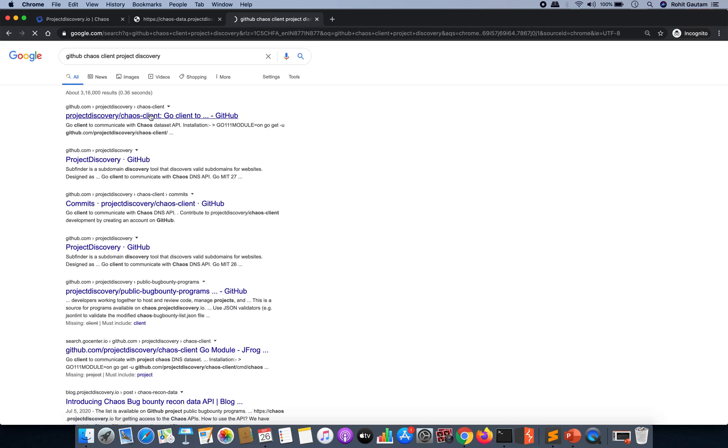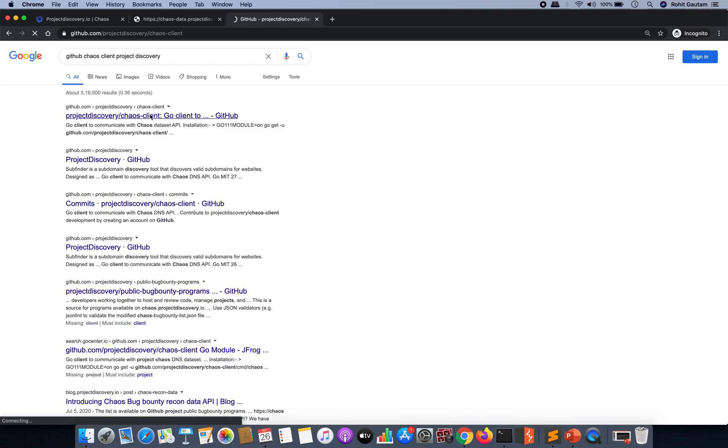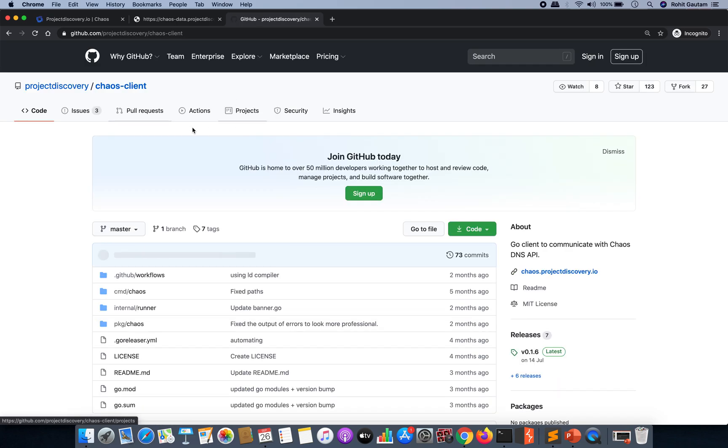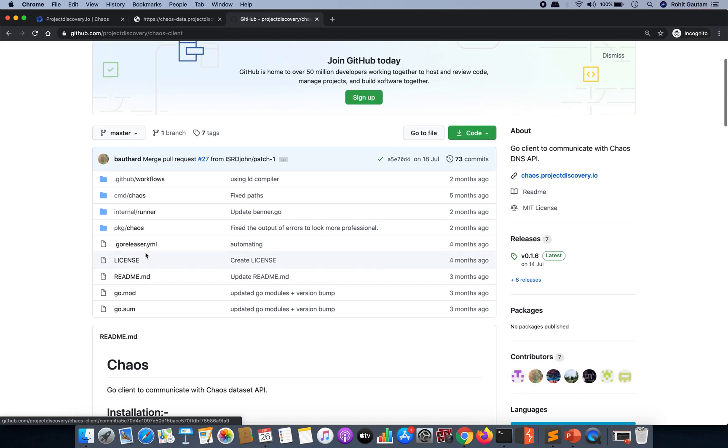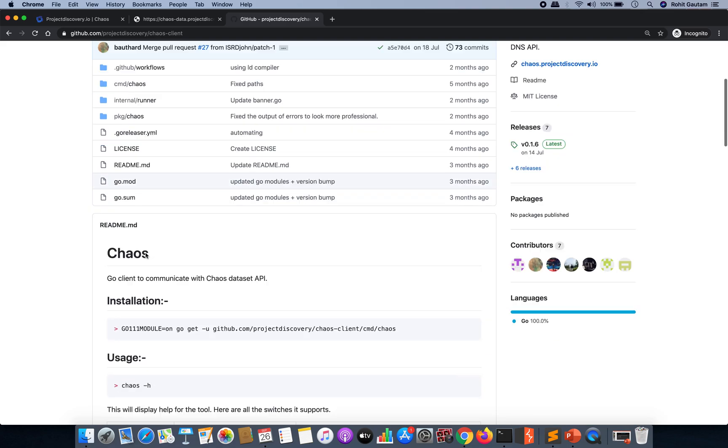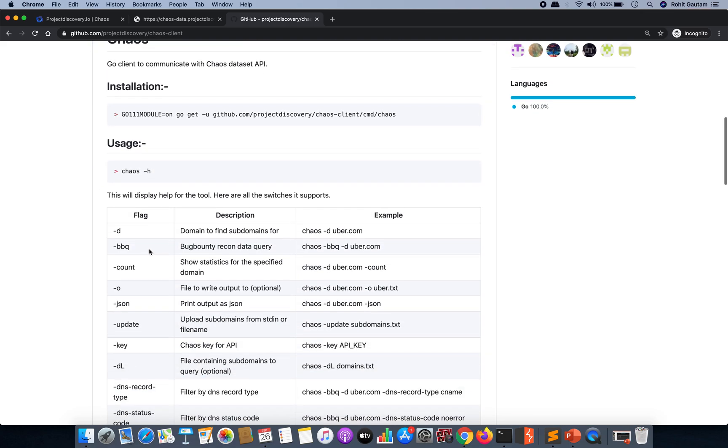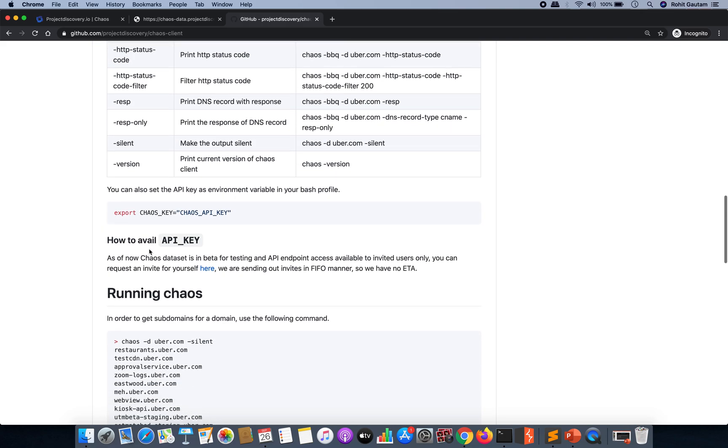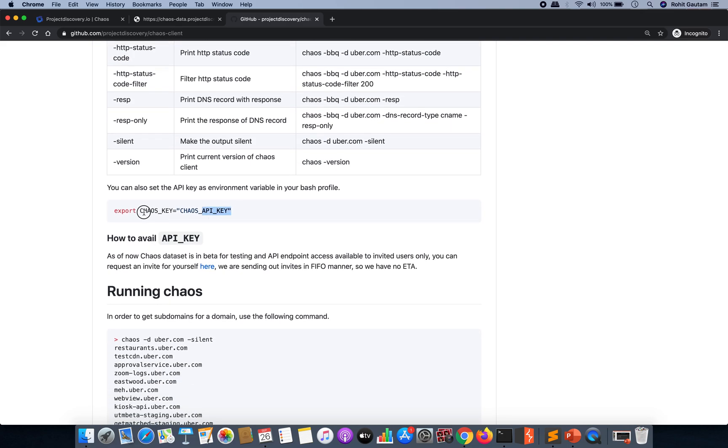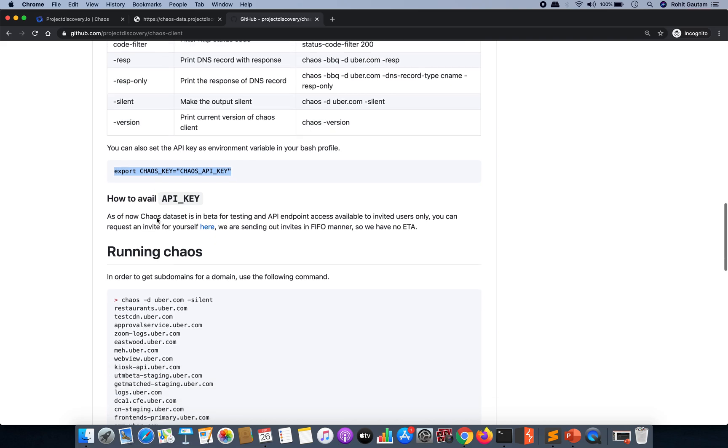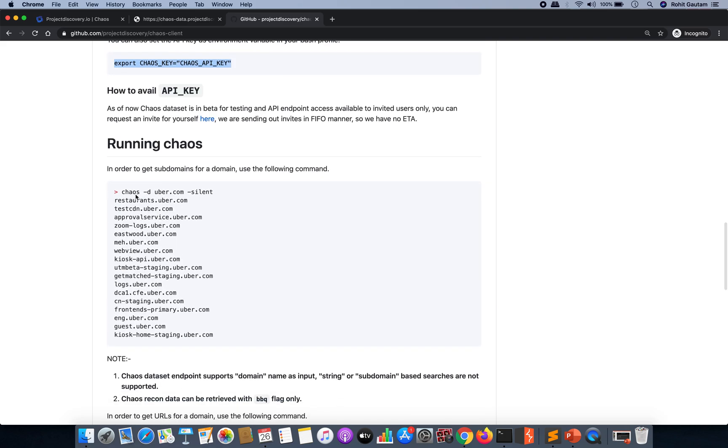This is made to actually use the datasets from your terminal ethically by using the API key. As you can see over here, with the help of this, you need to install the chaos client.